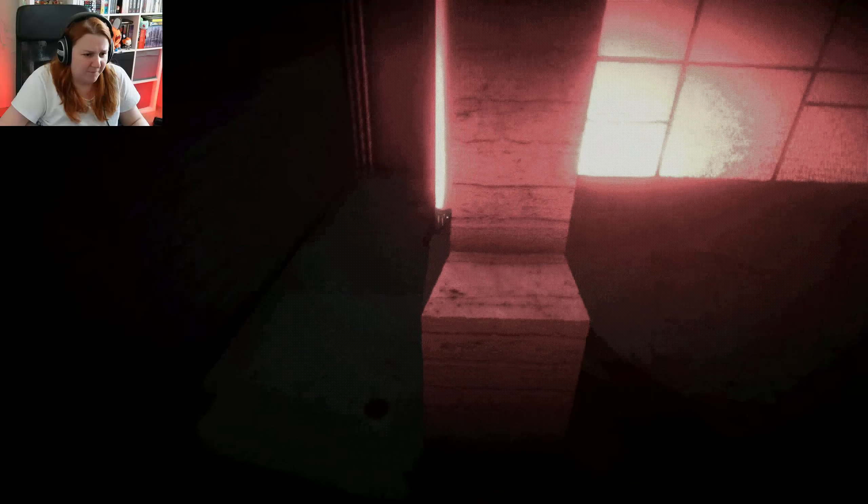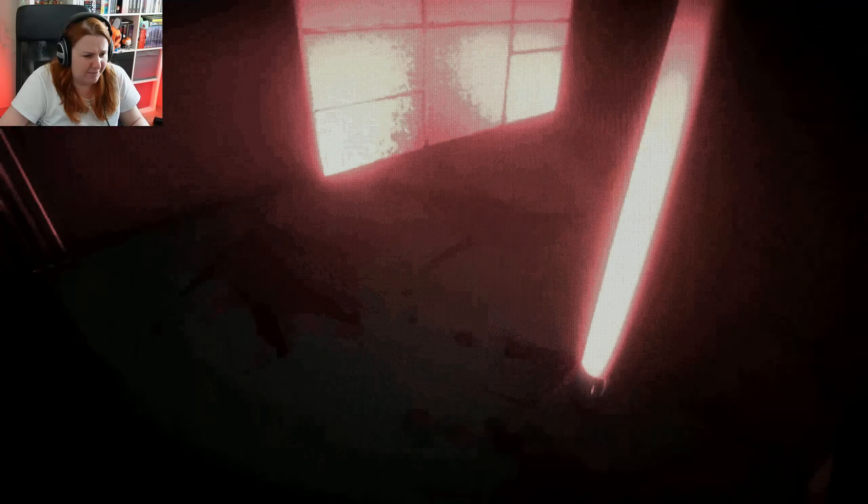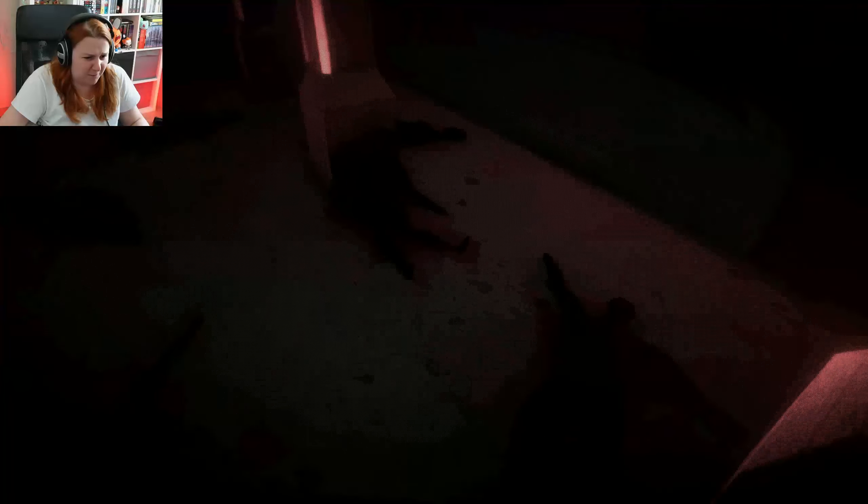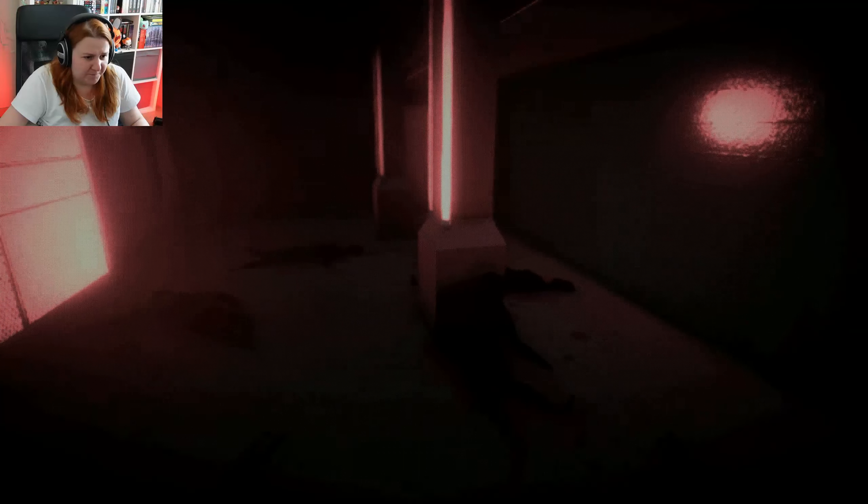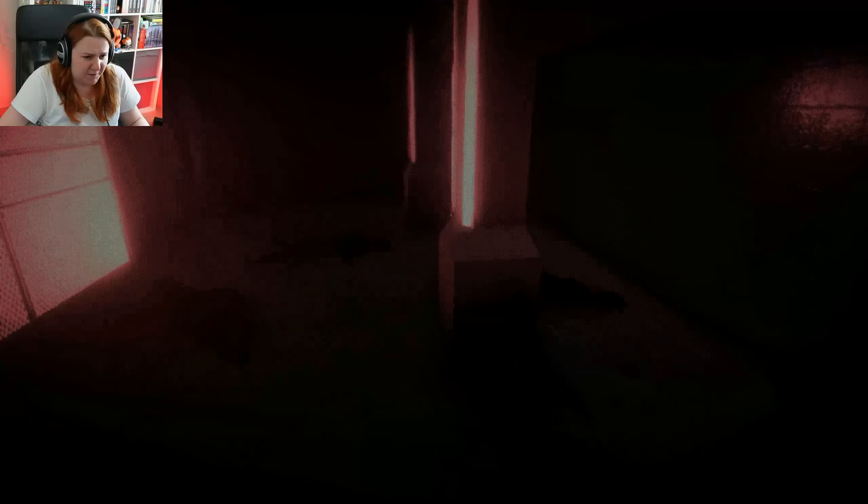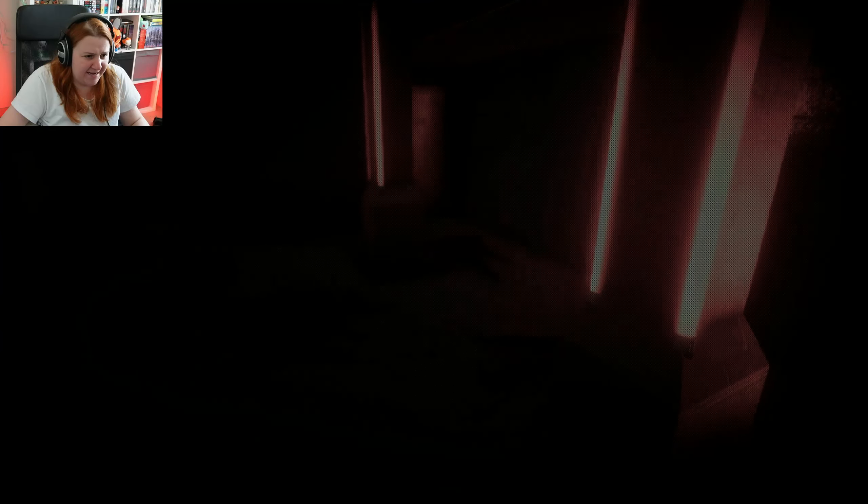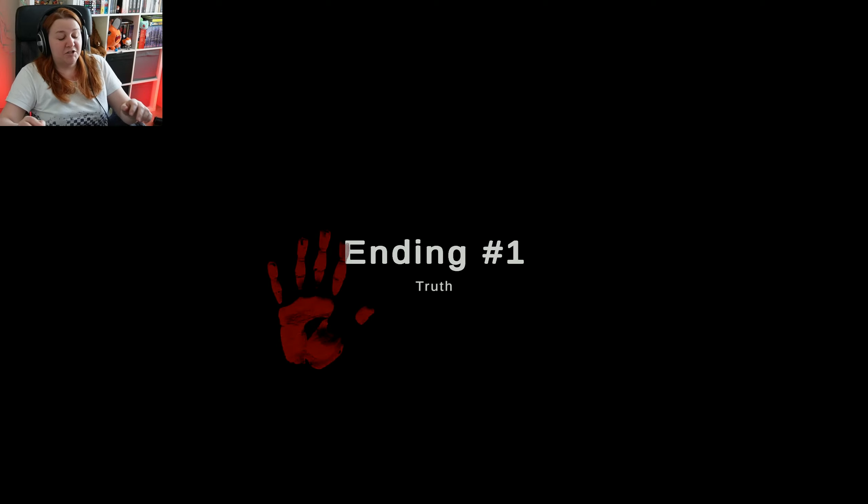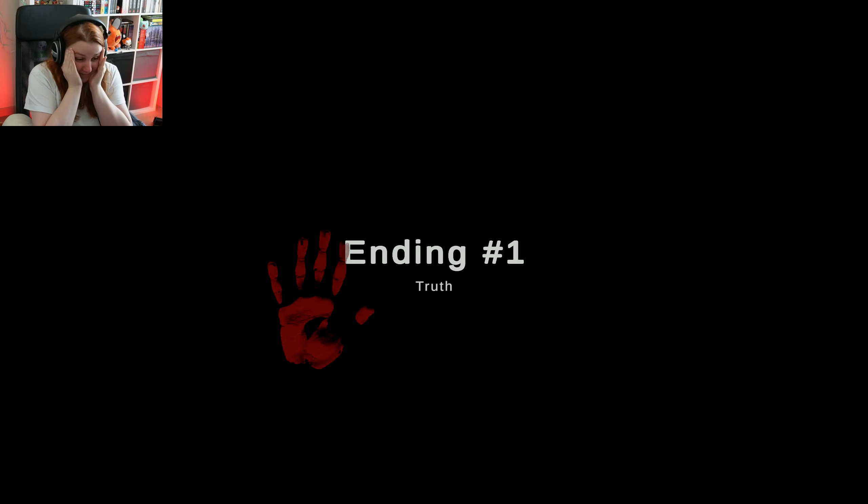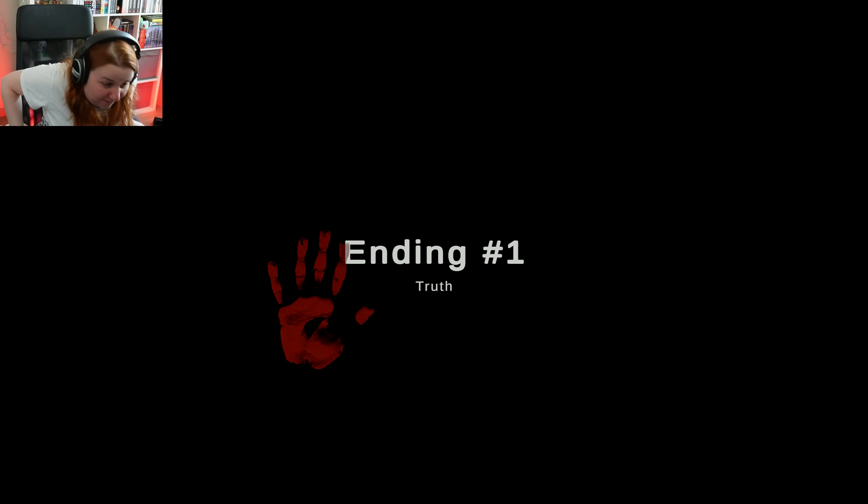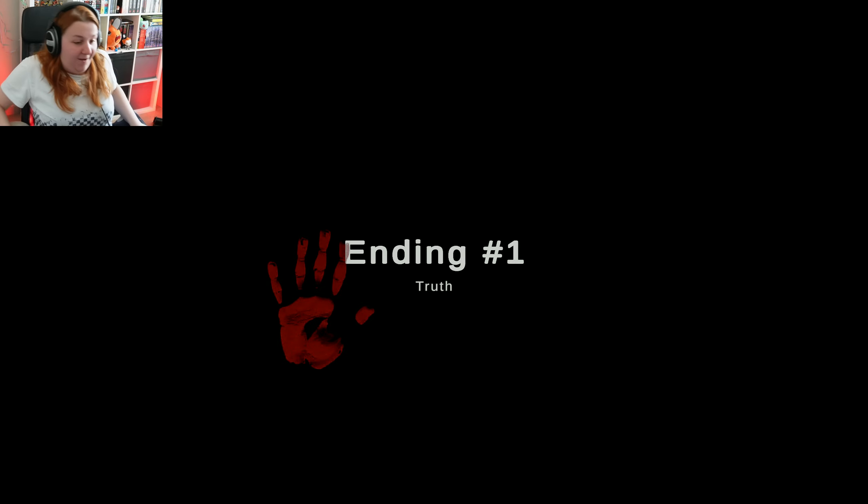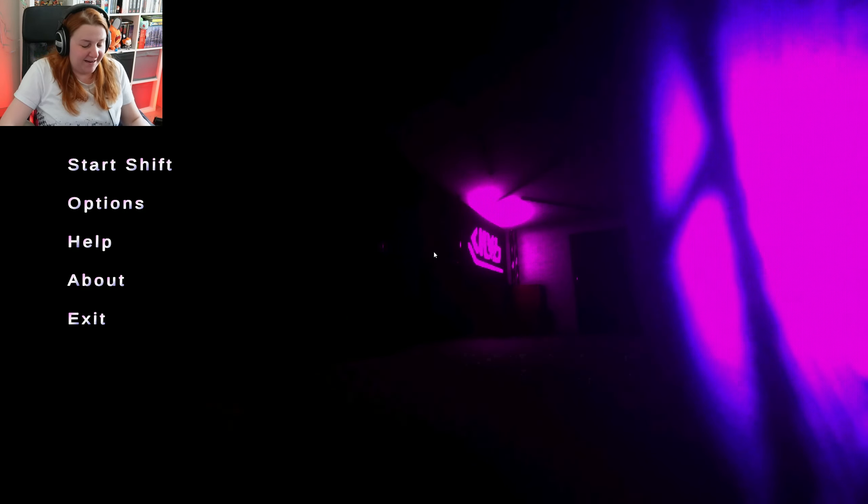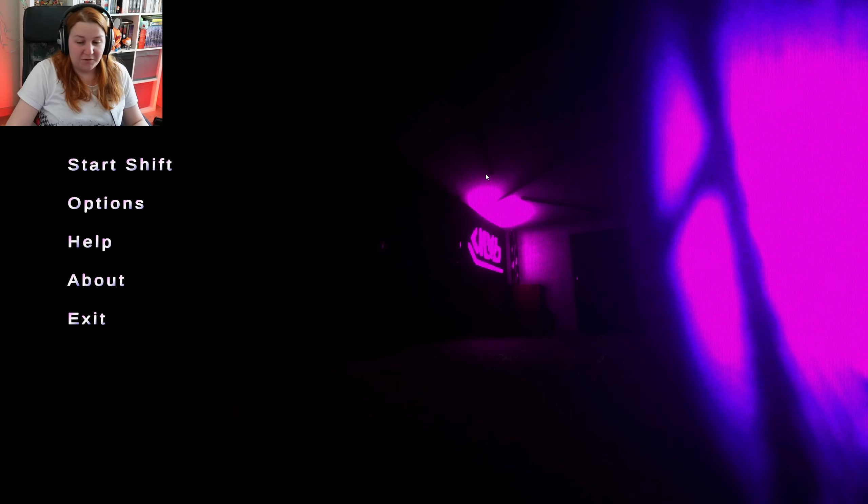What happened to all these people? Is this the people that I let in? Ending one: Truth. There's more than one. Oh my god. Okay, ending one: Truth.